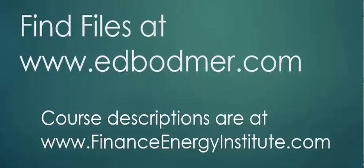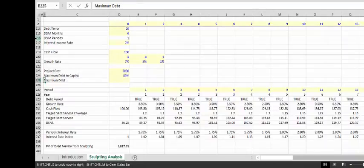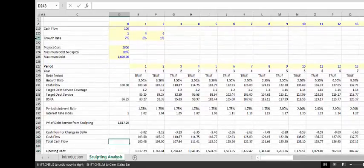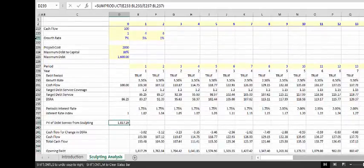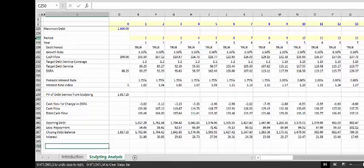Let's say we have a maximum debt of 1,600, and we have computed this much debt. We can do the same — CFADS over debt, as before. I apologize for a little bit of redundancy here.